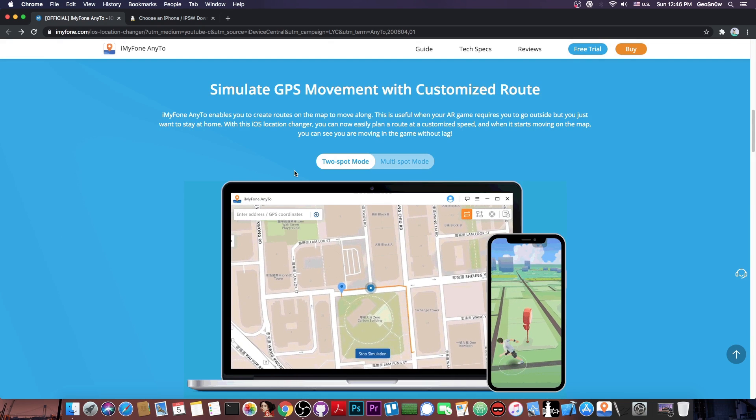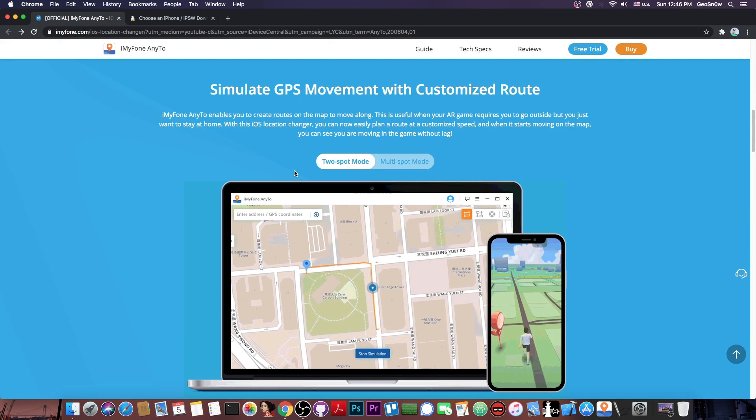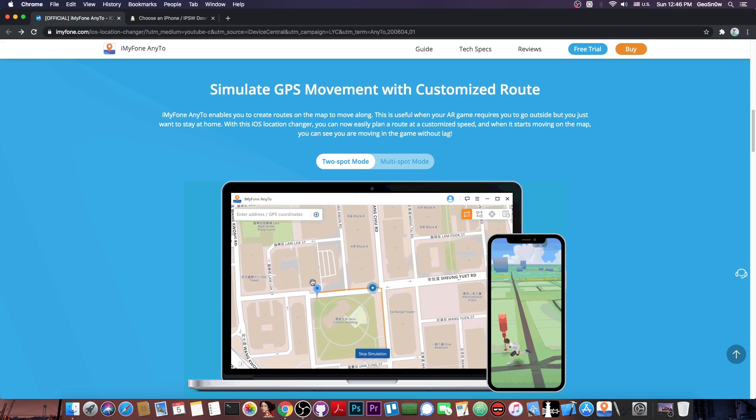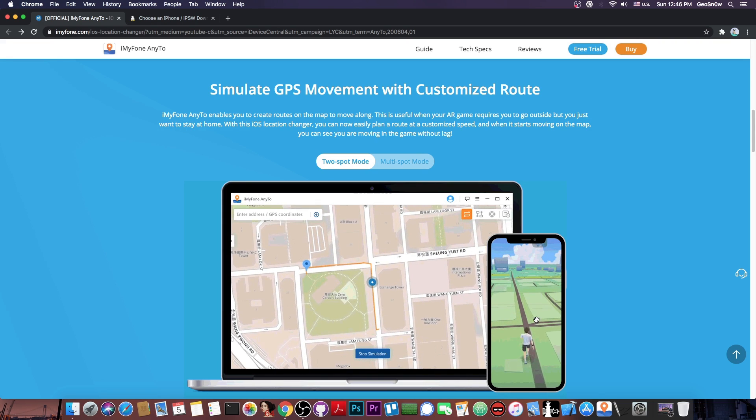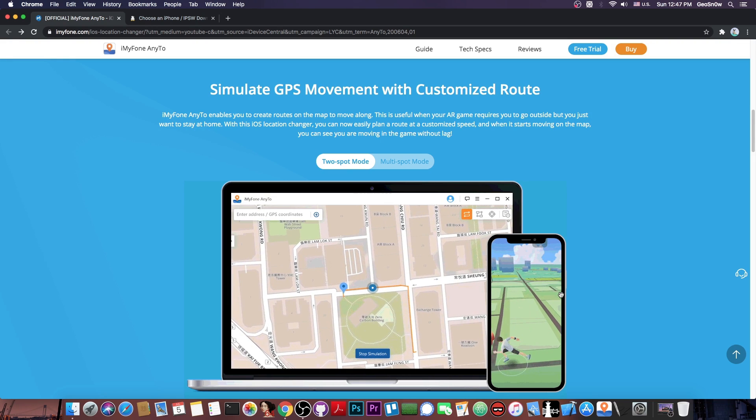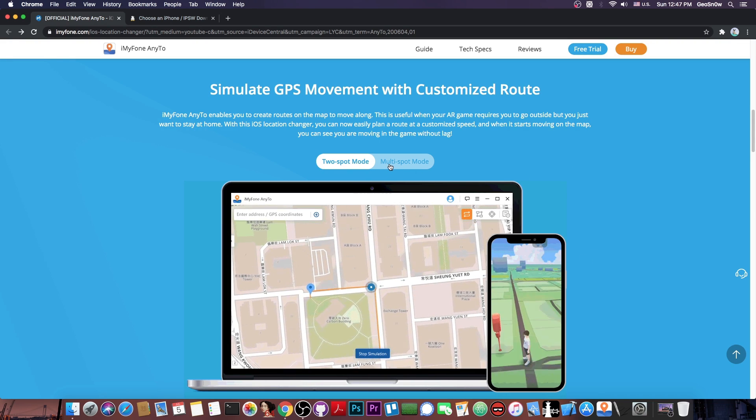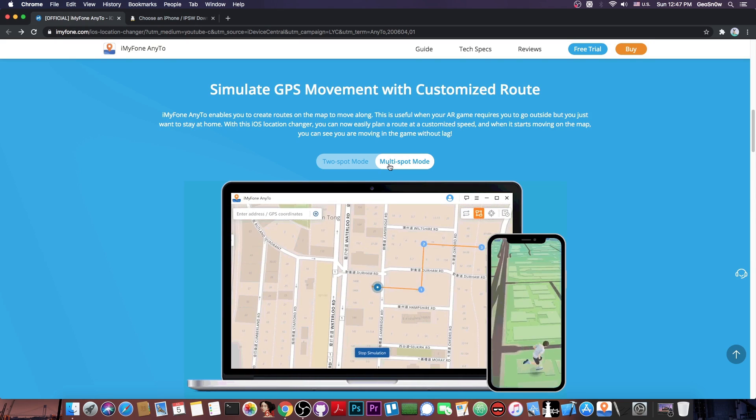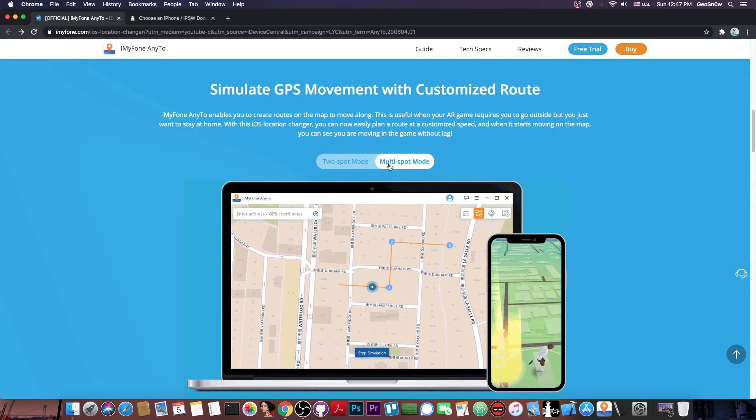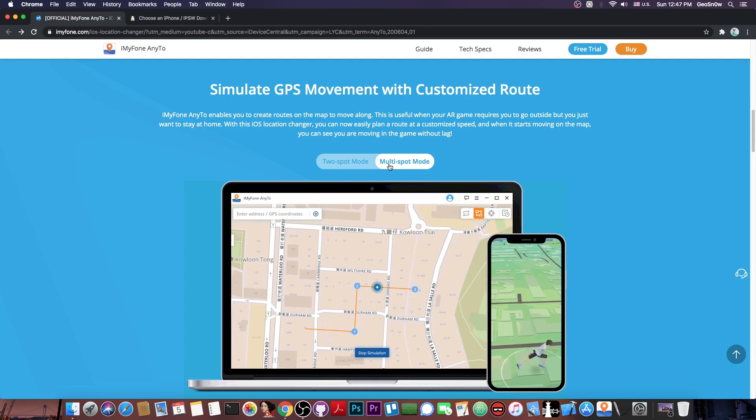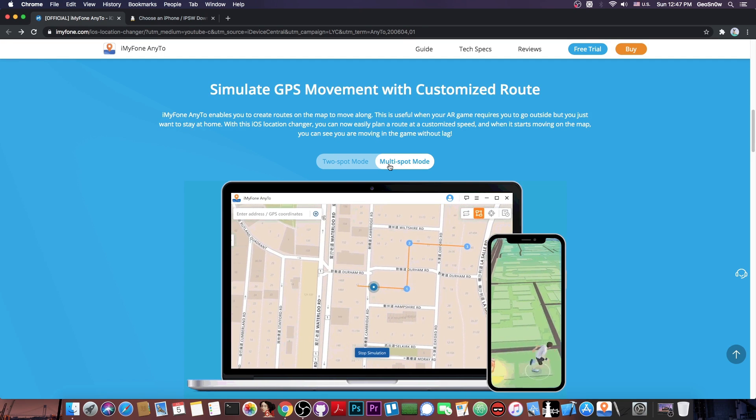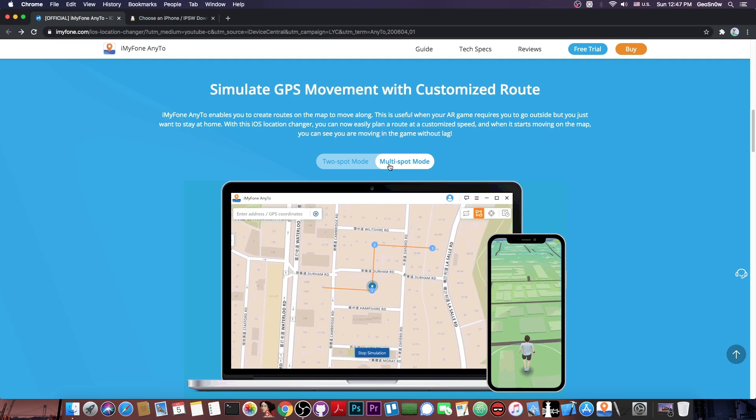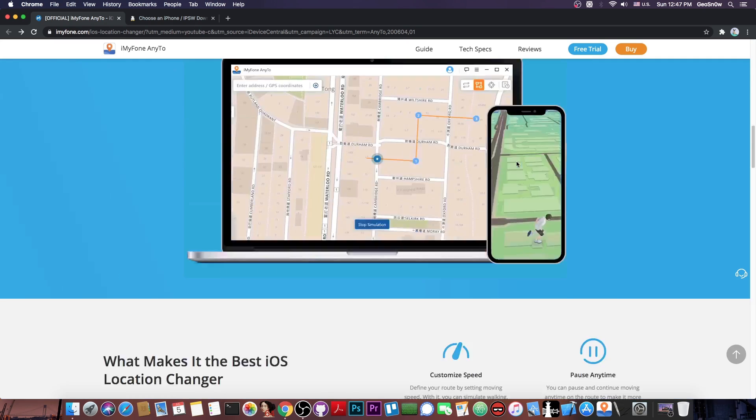Now the tool has two very interesting things. It has the two-spot mode which basically allows it to simulate you going on a street, for example from point A to point B, and this is very useful for AR games which require you to actually move. And then you have multi-spot mode which allows you to set various locations and points of interest, but this one allows you to go not only on streets, you can even cross the ocean or mountains or fields and stuff like that, so you can basically go wherever you want to go.